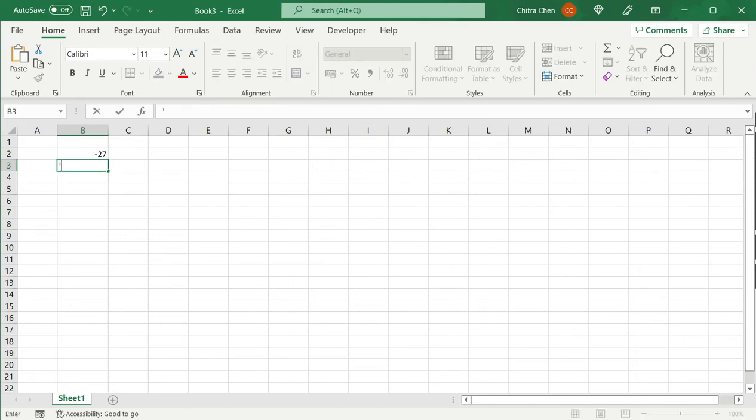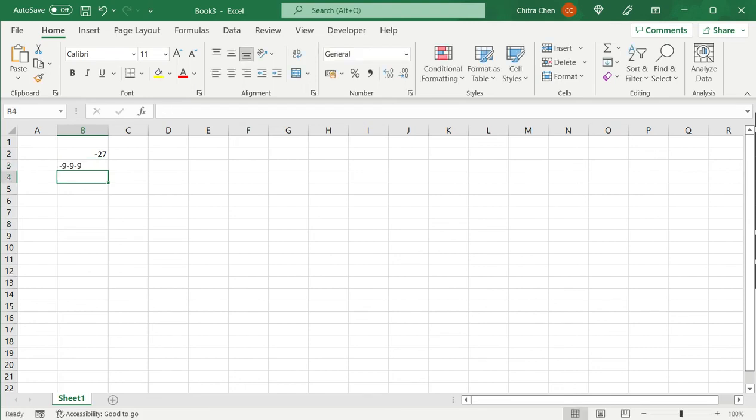I enter the single quote and then type the number and press enter. I then get the desired result.